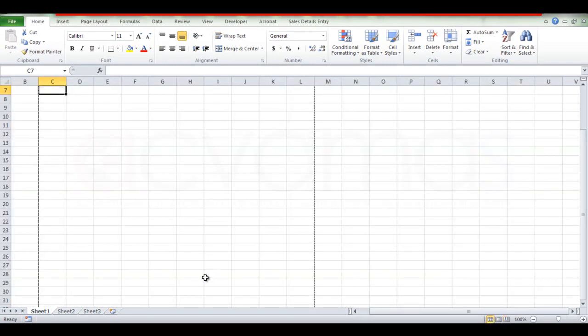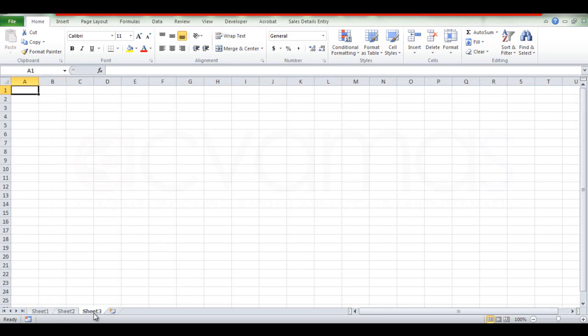You can see that the sheets are the same. You can click on the worksheet and click on Sheet 4. You can use the sheets effectively.